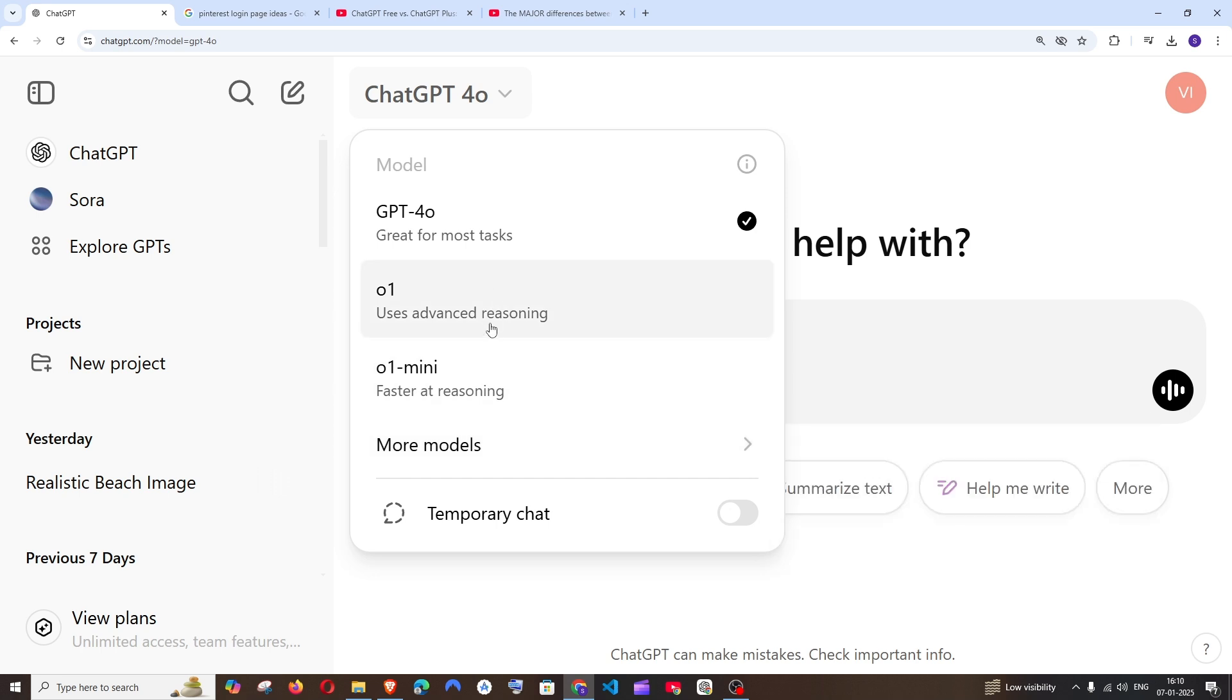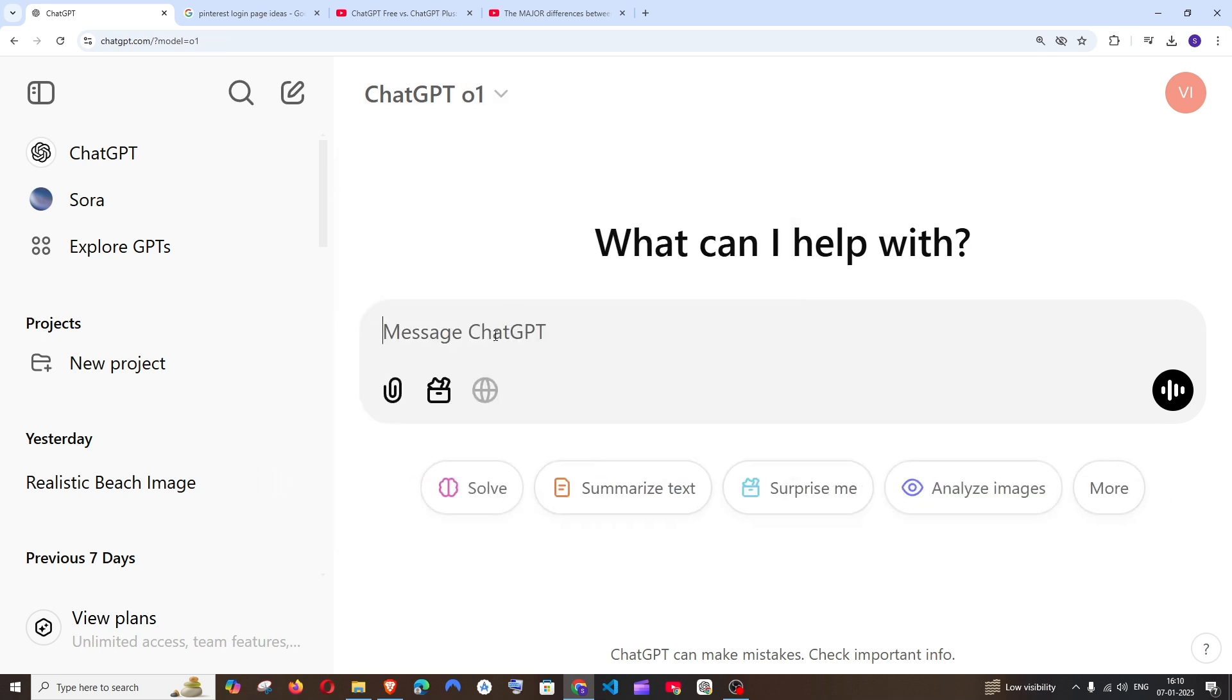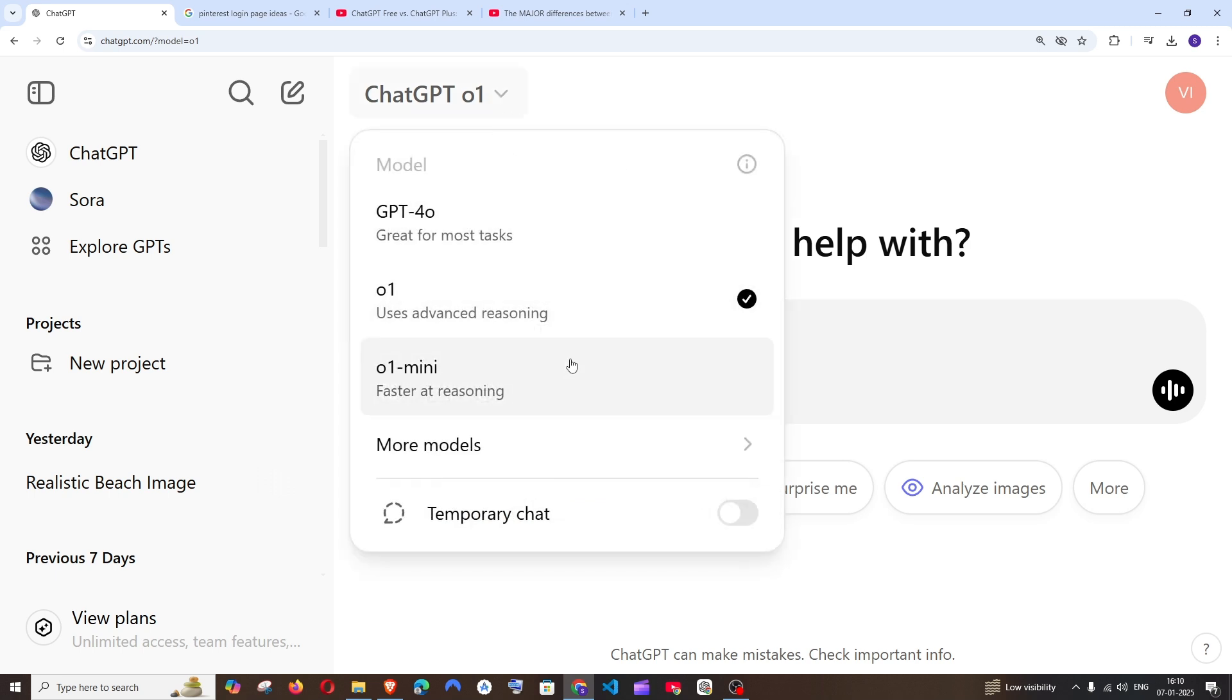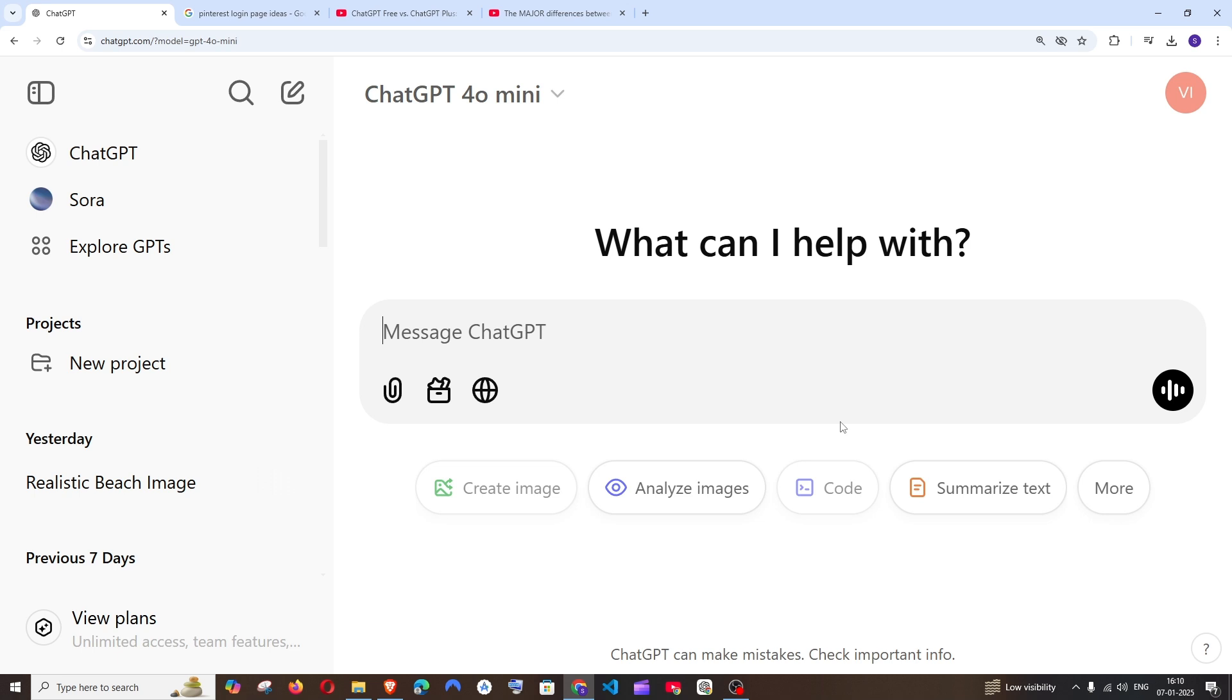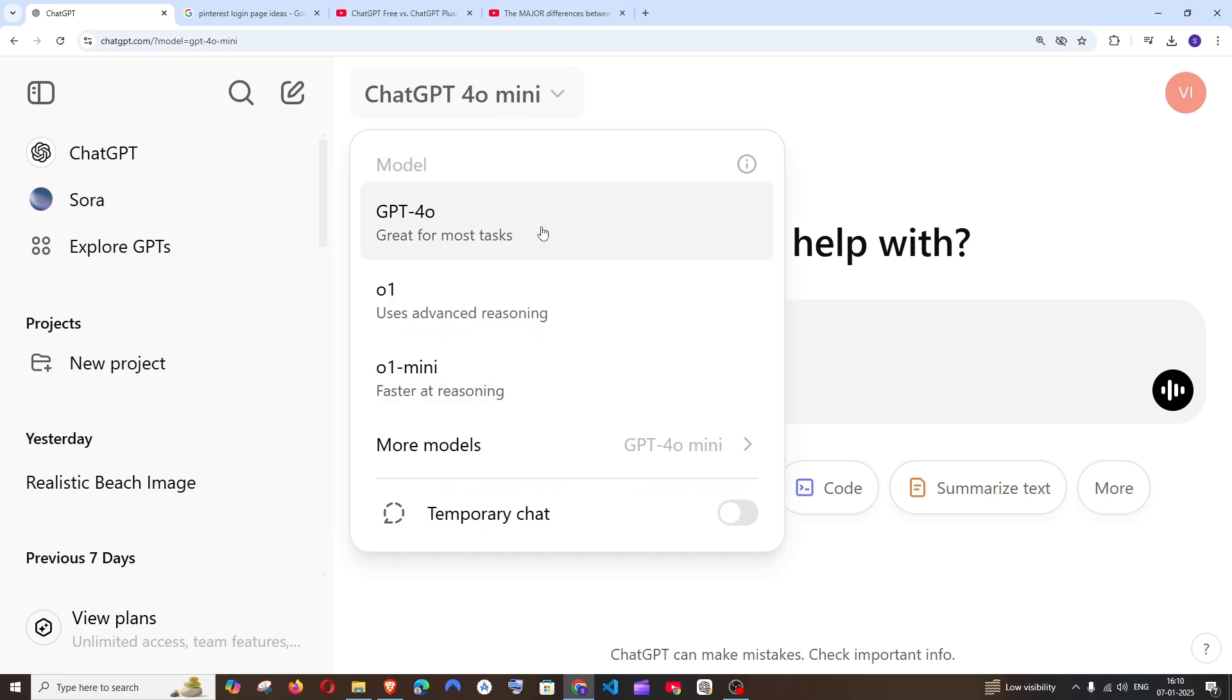If you want to choose any of these models, just click on them and ask your questions. They'll be answered by the selected model. If you want 4O mini, just select it and ask your questions. This is how you change your ChatGPT model.